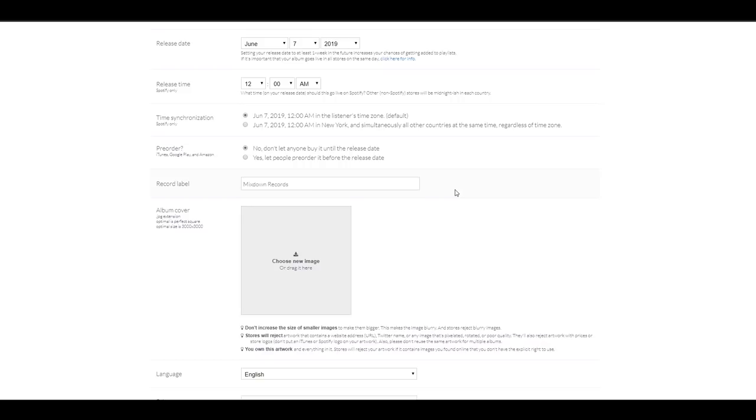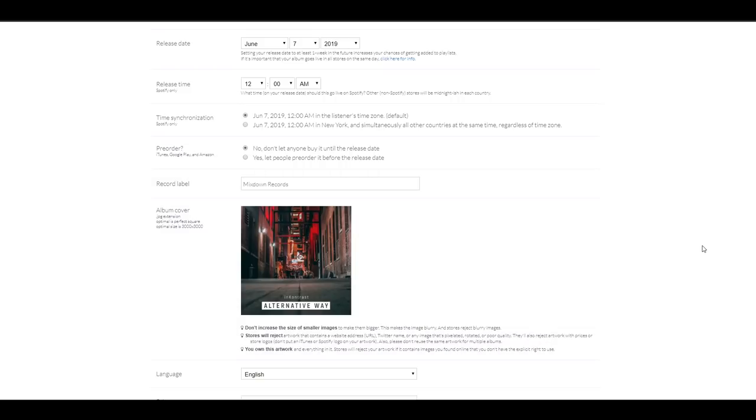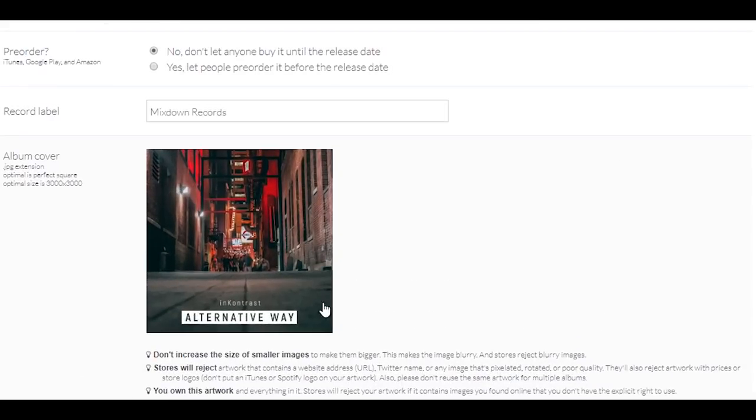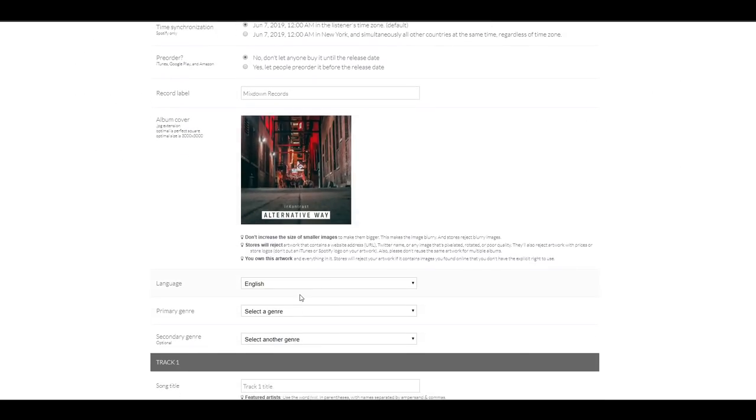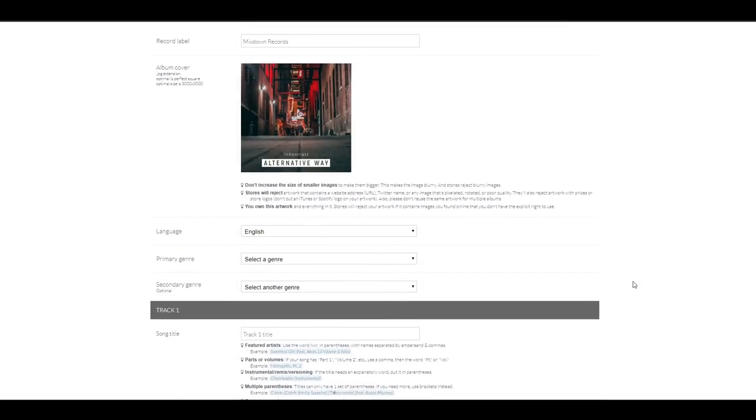Album cover. This is where you're going to upload your artwork. So let's do that. And again, there's some notes below the artwork space that you need to pay attention to and that I suggest you to read to make sure that your artwork is going to be approved. And now language, English, that is good.